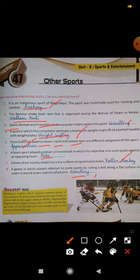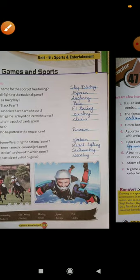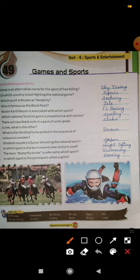Now Chapter 49: Games and Sports. We have to answer the following questions. What is an alternative name for the sport of free-falling? The other name for free-falling is skydiving.